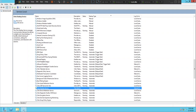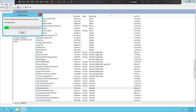The Citrix Desktop Service manages the communication between the Delivery Controller and the virtual desktops. It handles the initial brokering of connections, settings for connections, and interaction with sessions. We have to make sure that the Citrix Desktop Service is always in a started state.